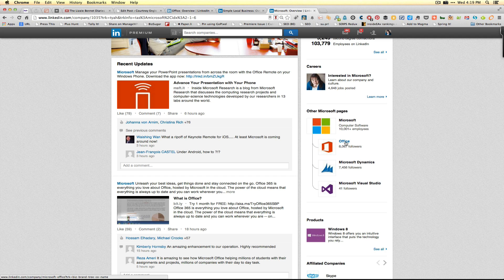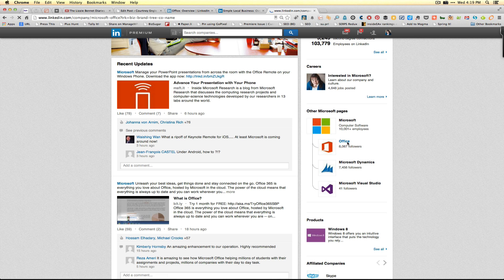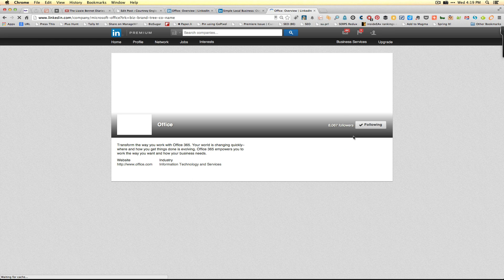If that's the case, you'll want to click on this Office area on the right-hand side to visit the showcase page.